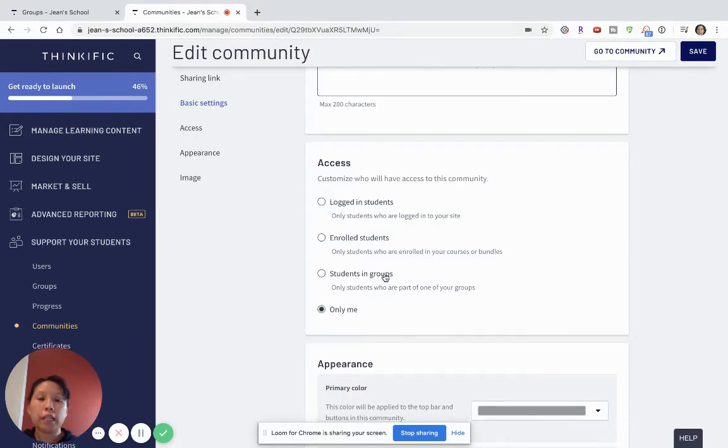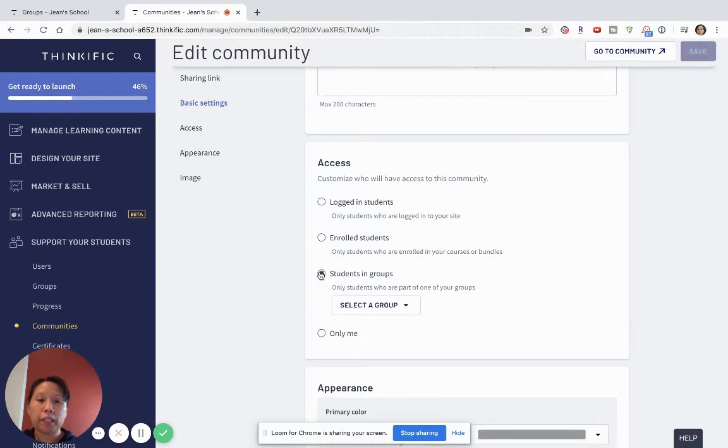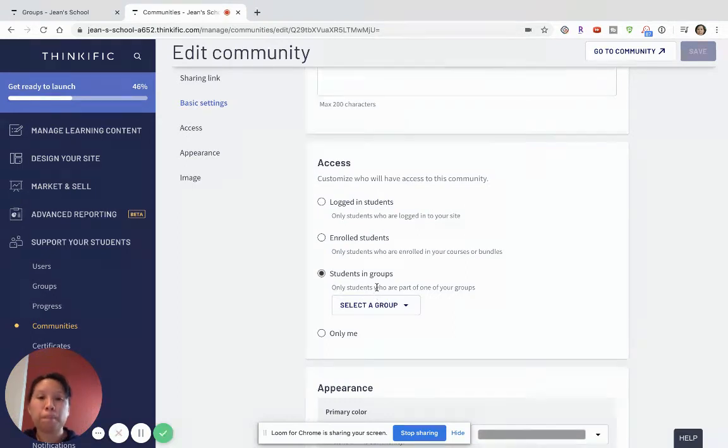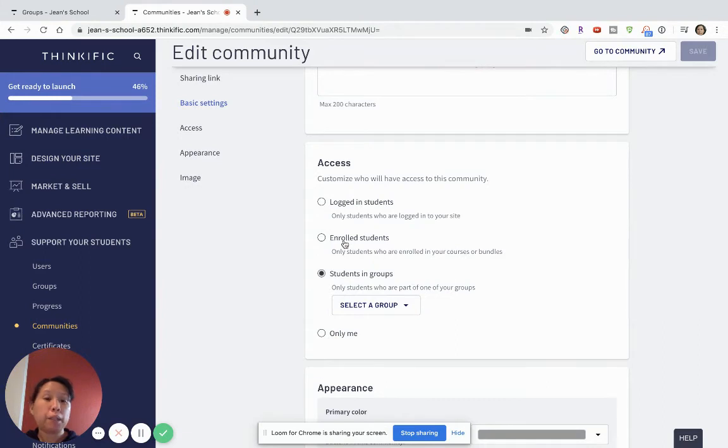Or maybe I'm just going to test out the communities to some people in my group. Then I can definitely take advantage of and choose this one, the students in groups, and I can select which group will be in this community and will be able to take part of this feature. The same principle goes for enrolled students.